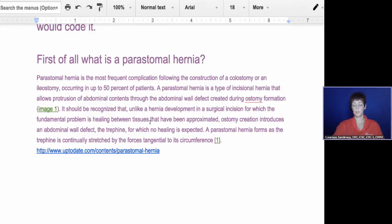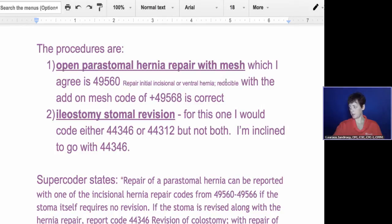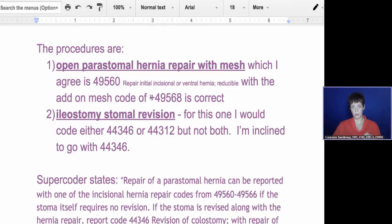Restating the procedures Nicole mentioned: the first was an open peristomal hernia repair with mesh. I agree with her that it's code 49560 — repair of initial incisional or ventral hernia, reducible. With the add-on mesh code 49568. By the way, this add-on mesh code only applies to incisional and ventral hernia codes. If you use mesh for any of the others, it's bundled in. So for this one, she was correct for these two codes.